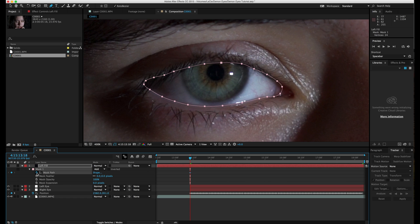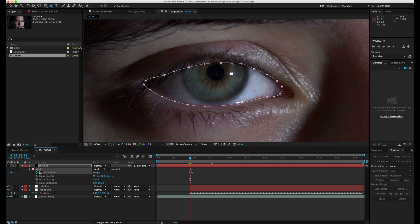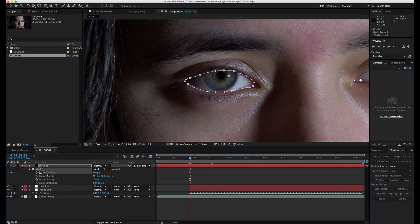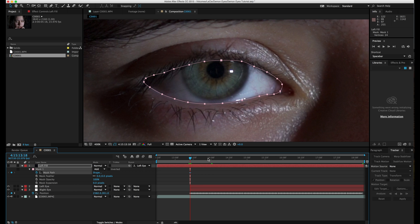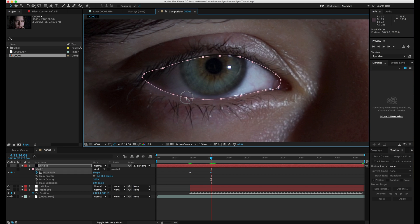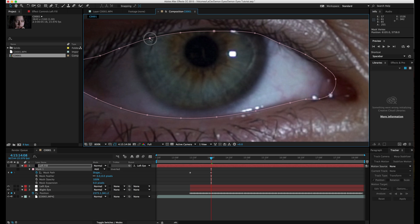Hit MM on the keyboard to pull up the mask settings and keyframe the mask path. Don't forget to parent this to the left eye — that way when the eye is moving you don't have to mask every single frame. Keyframe this every 10 frames or so to keep it matched. Move the entire area and then fix up the parts individually. I always recommend moving keyframes in bigger groups so you don't get any weird sliding on your masks.